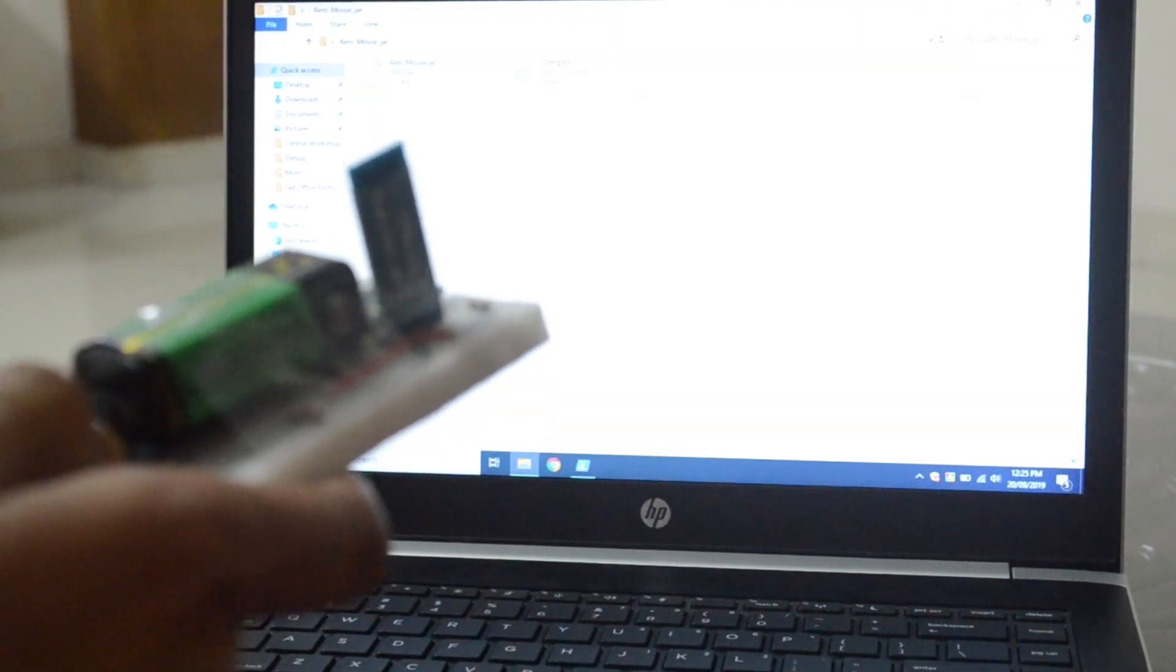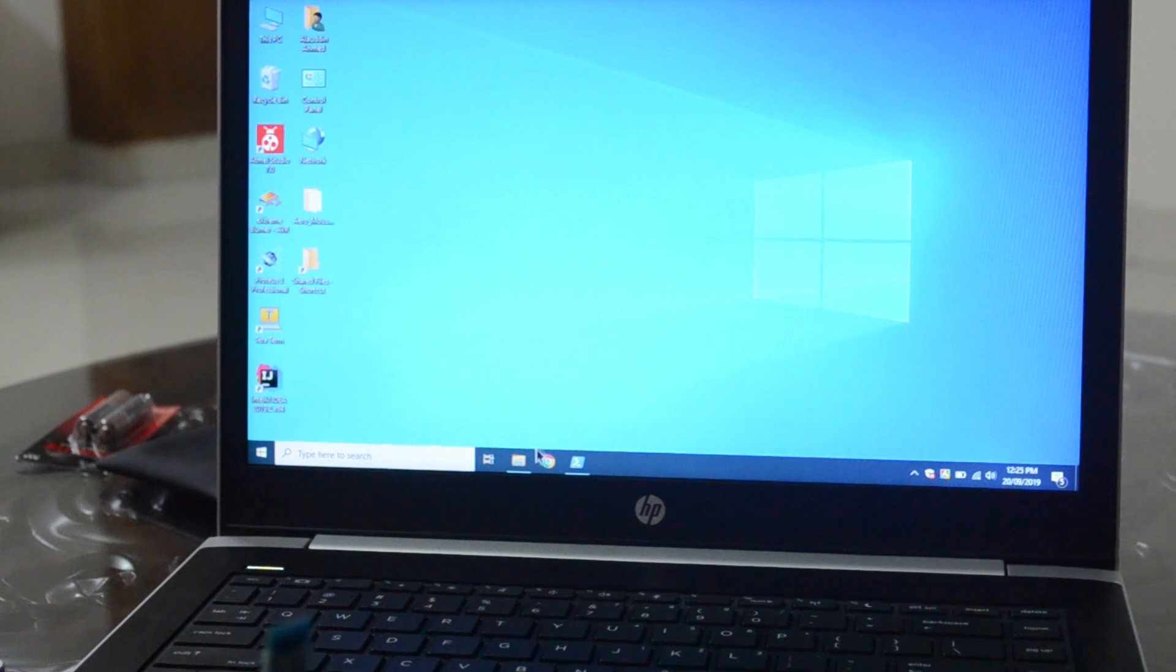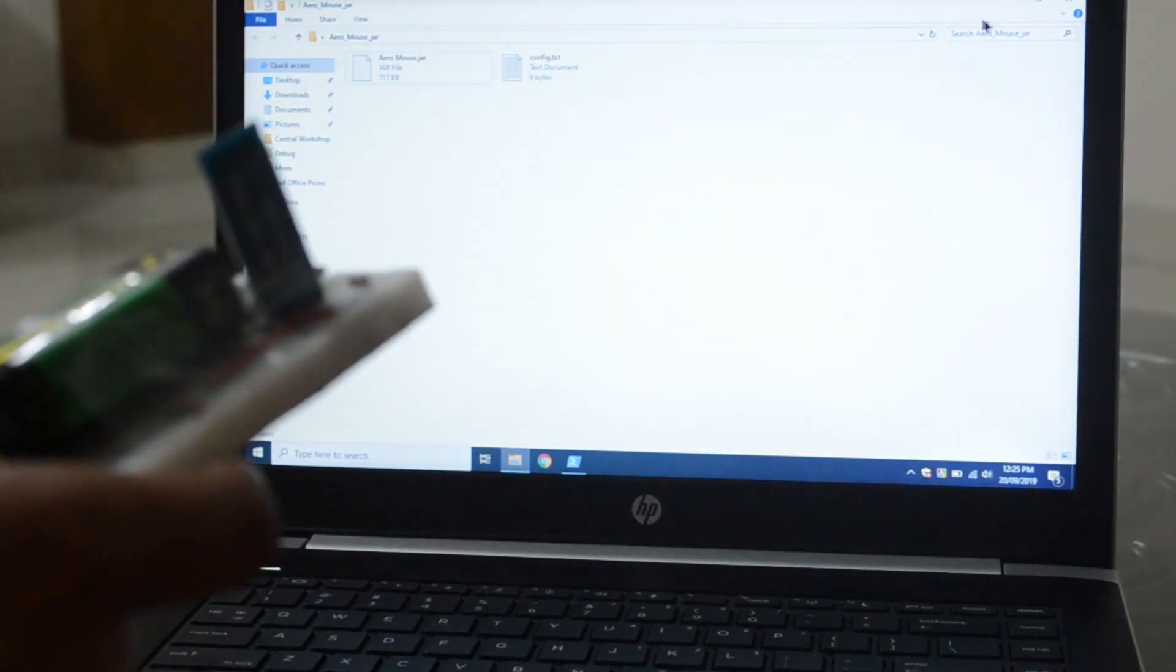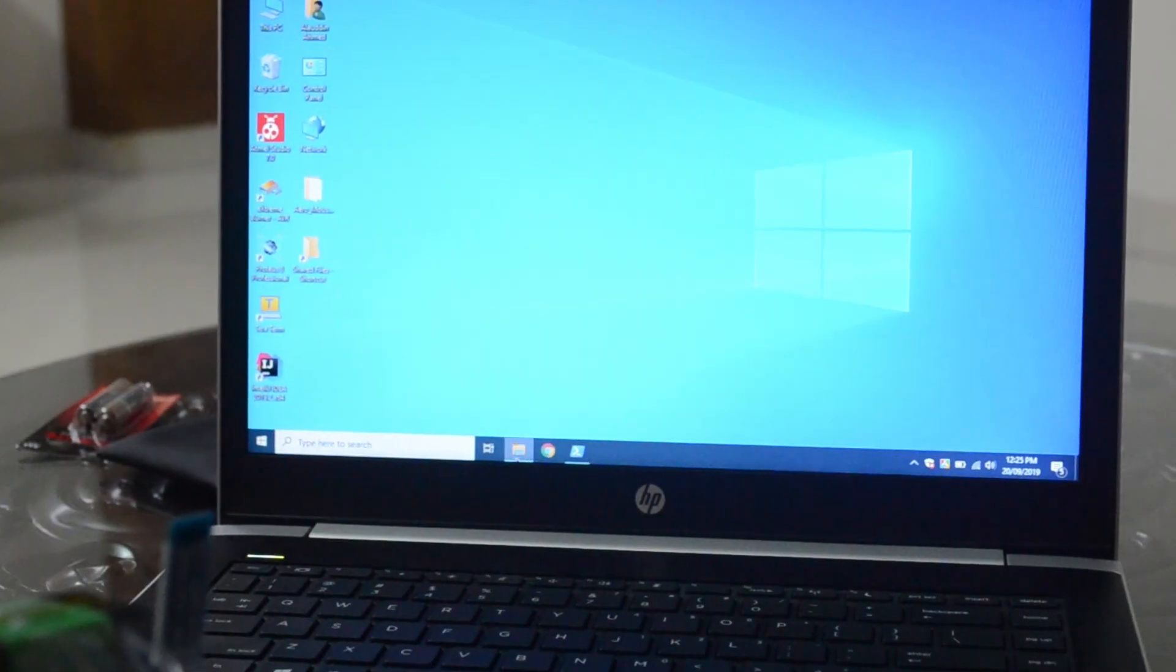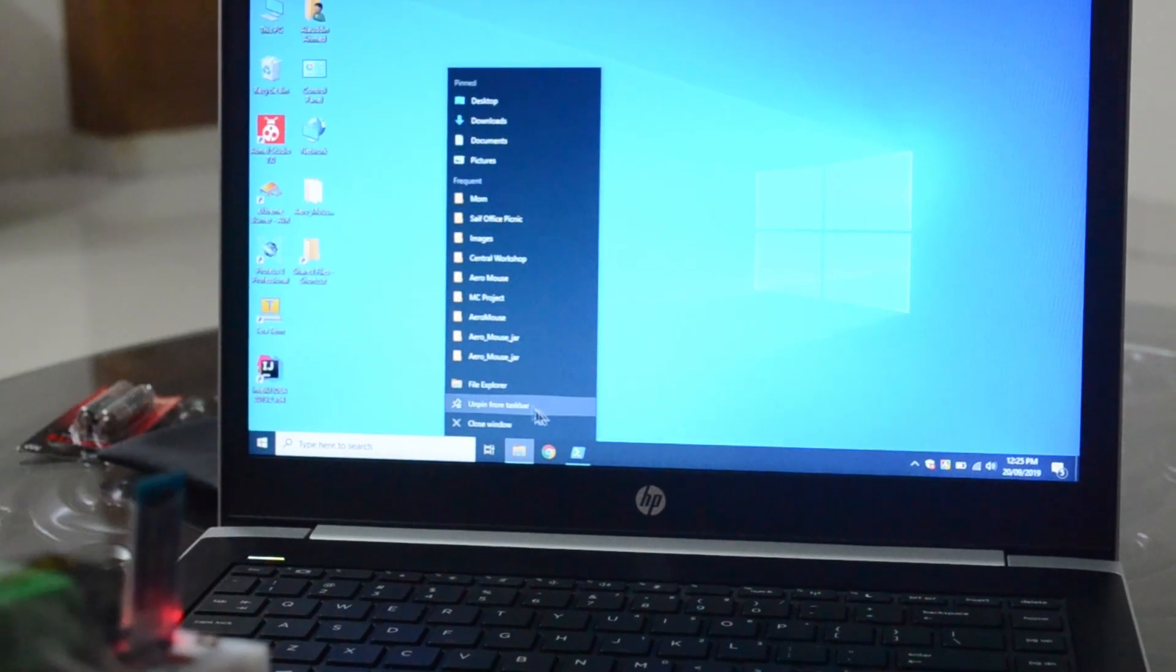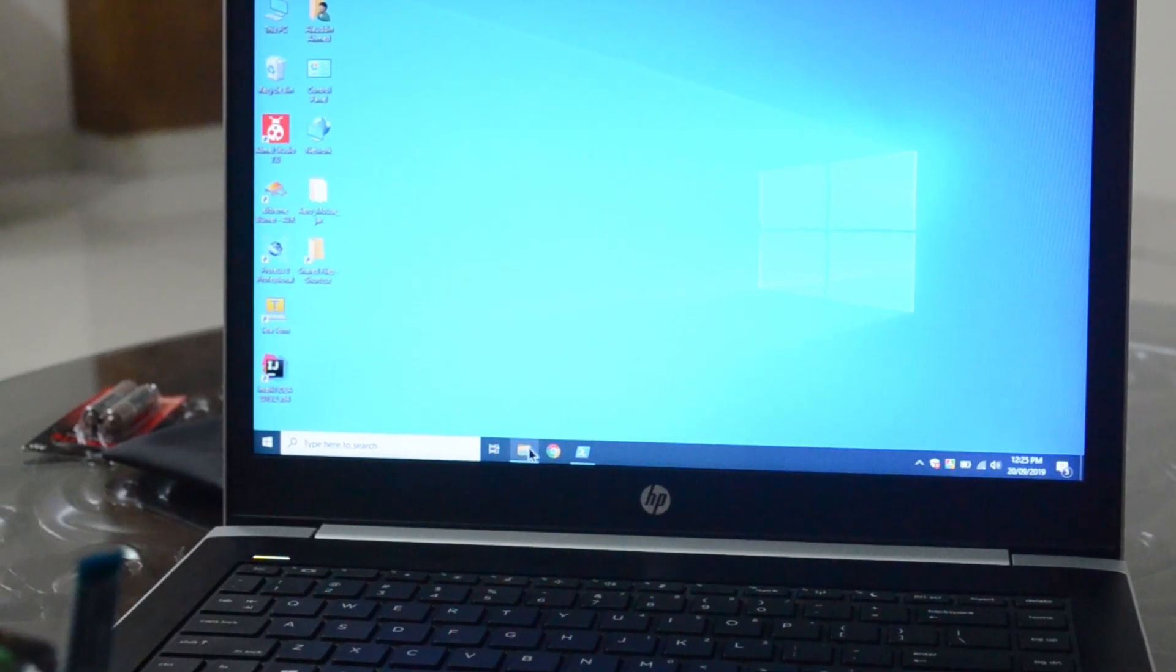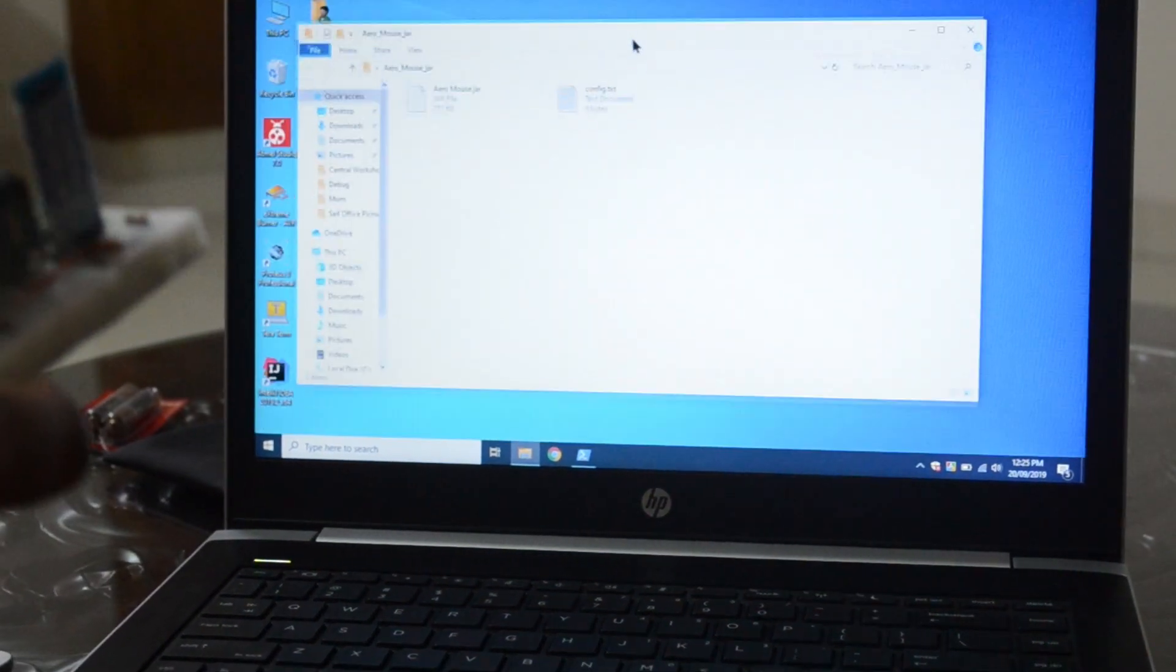Now let's check if our left click is working. You can see we can minimize the windows. Let's test our right click too. We can also drag any window using this mouse.